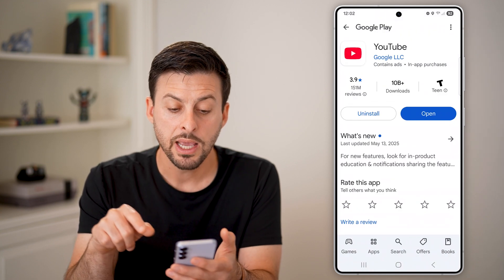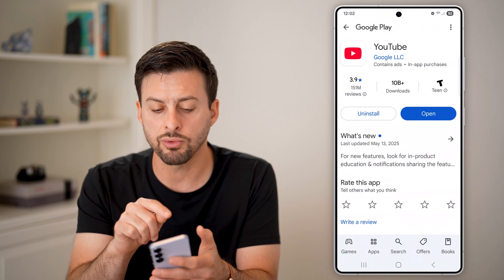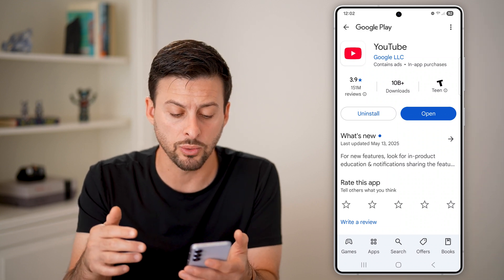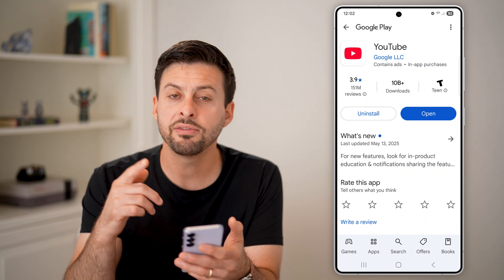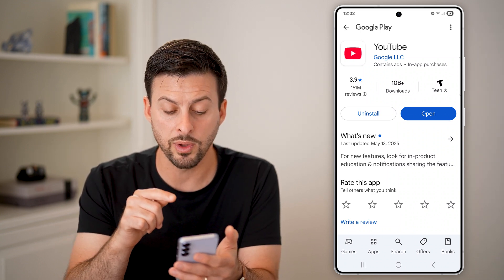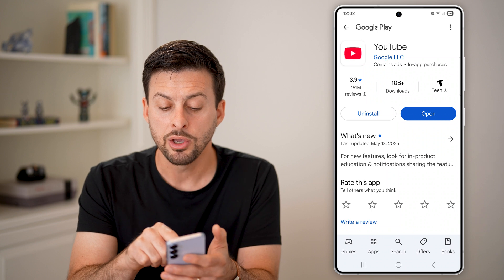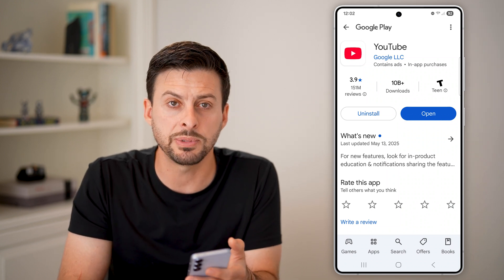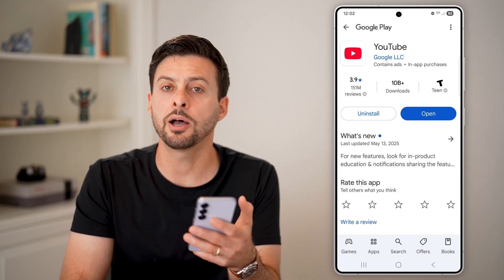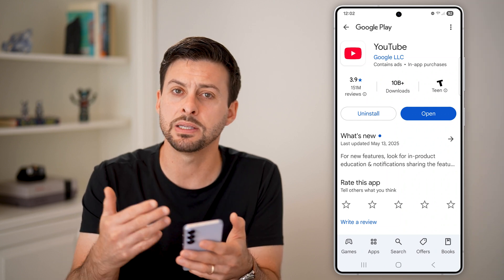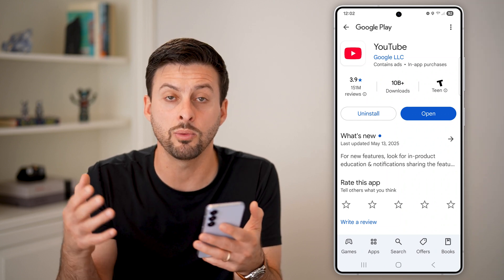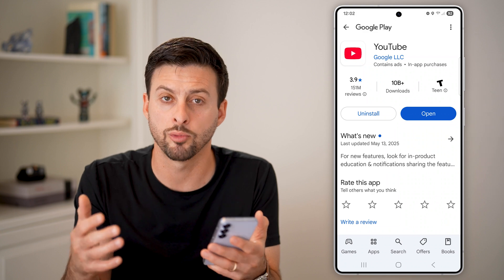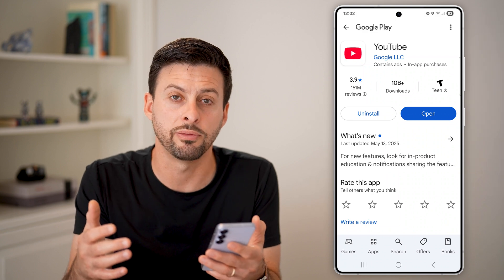Tap on app details in store. Once we tap on that, it will take us directly to the YouTube app in the Google Play Store. If there is an update available, instead of 'open' it will say 'update' — just tap on it and it will download and install the new app directly on your Android phone.